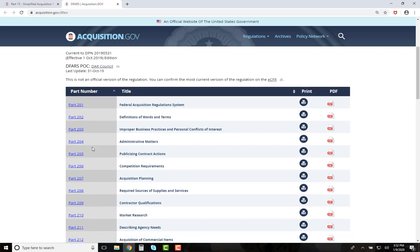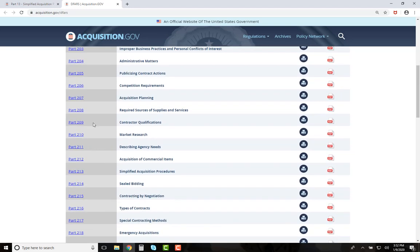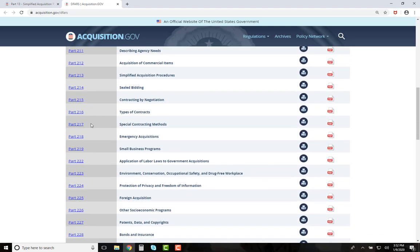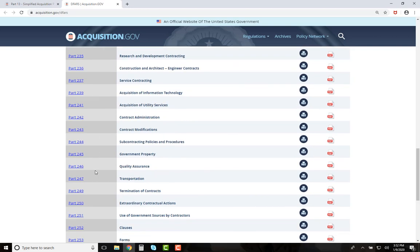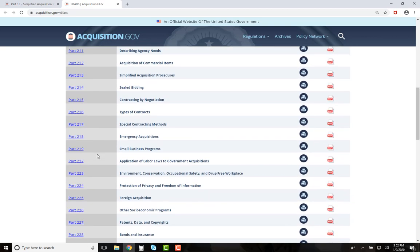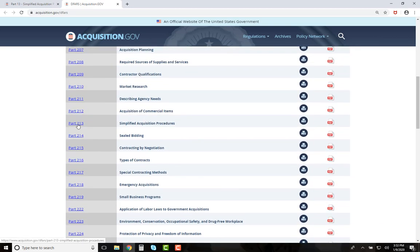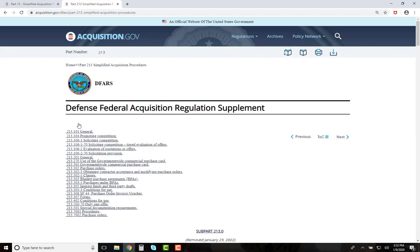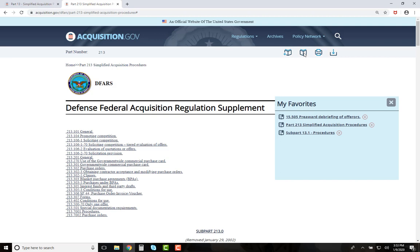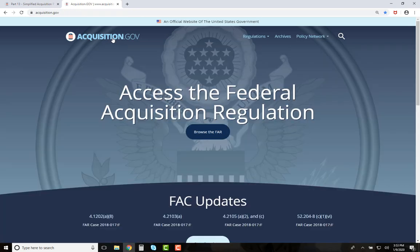To reach a part in a supplement from the home page, there is no index — you must scroll down the page to reach the part you need and click on it. We will click on Part 213. You can also bookmark in the supplements, but only at the part level. Bookmarks are all saved on one list. Going back to the home page by clicking the Acquisition.gov button in the upper left, here are a few other features of the new FAR site.